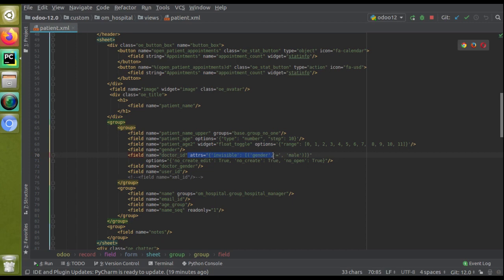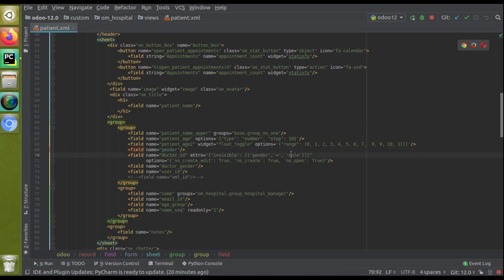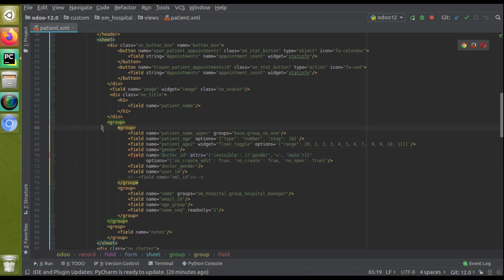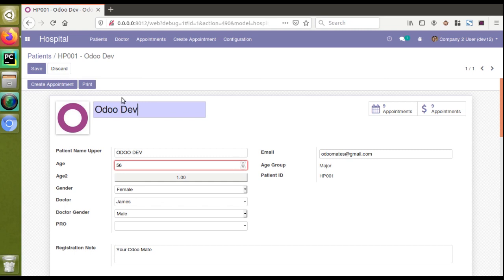The condition I've given is: if gender equals 'male', the doctor field becomes invisible. So if you select male in the gender field, the doctor field will get invisible. Now that the change is made inside the XML file, I need to upgrade the module to see the change.